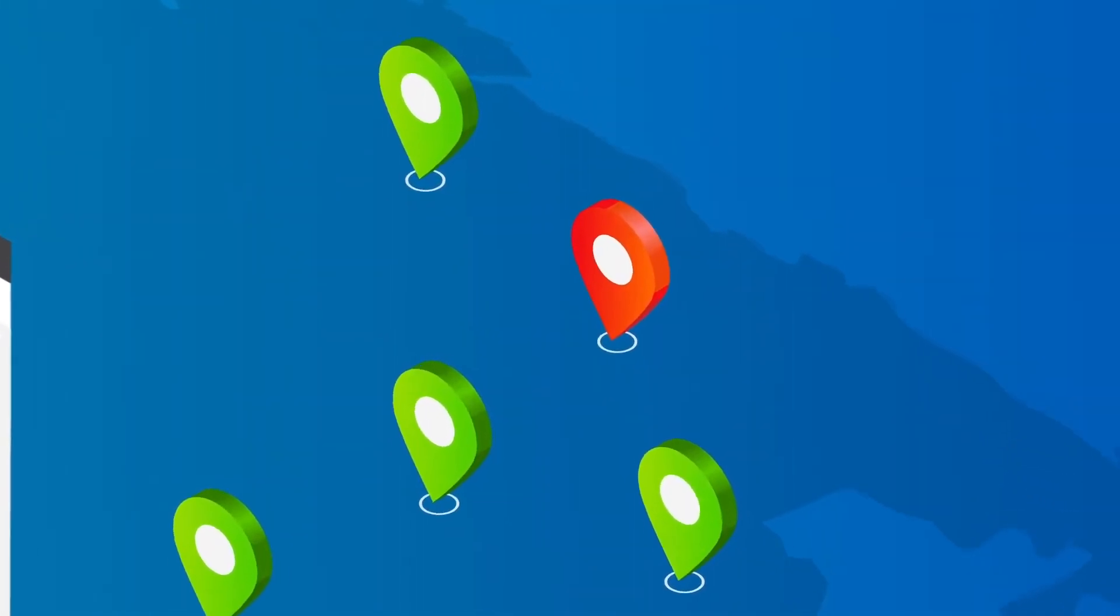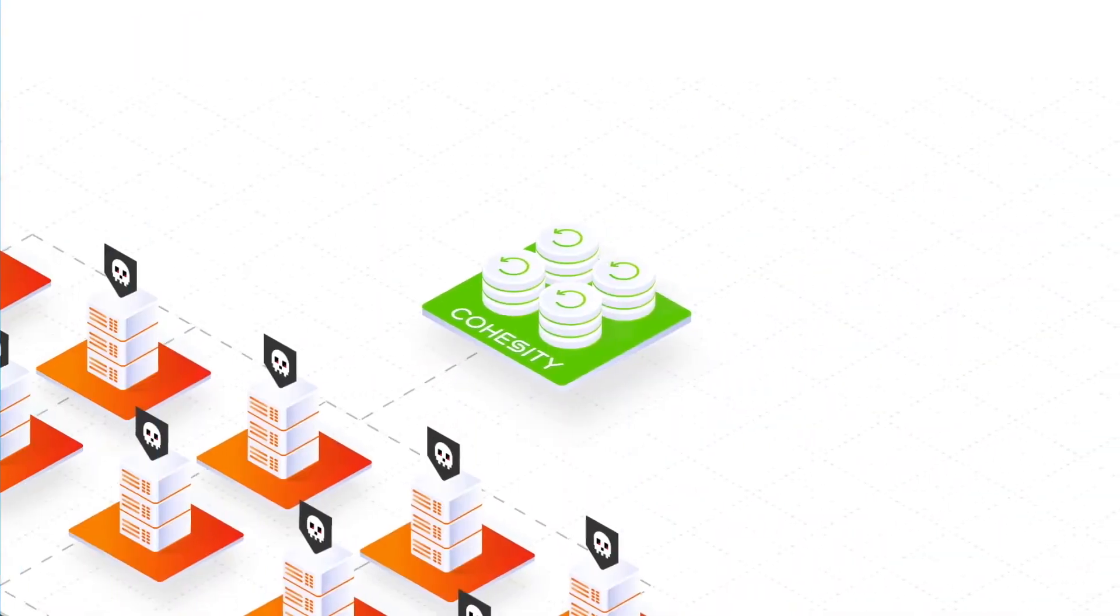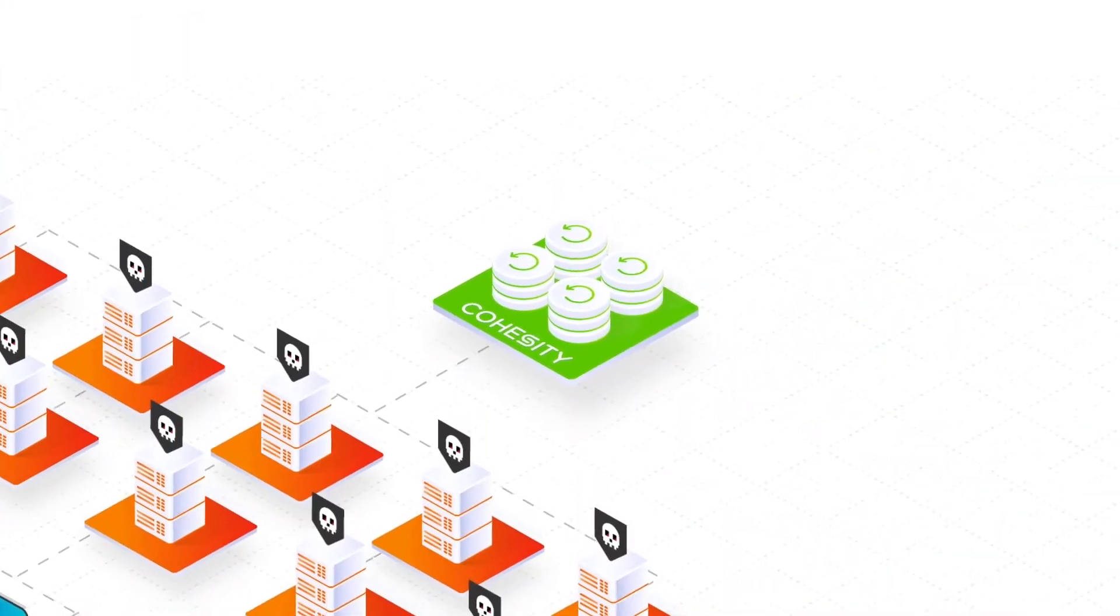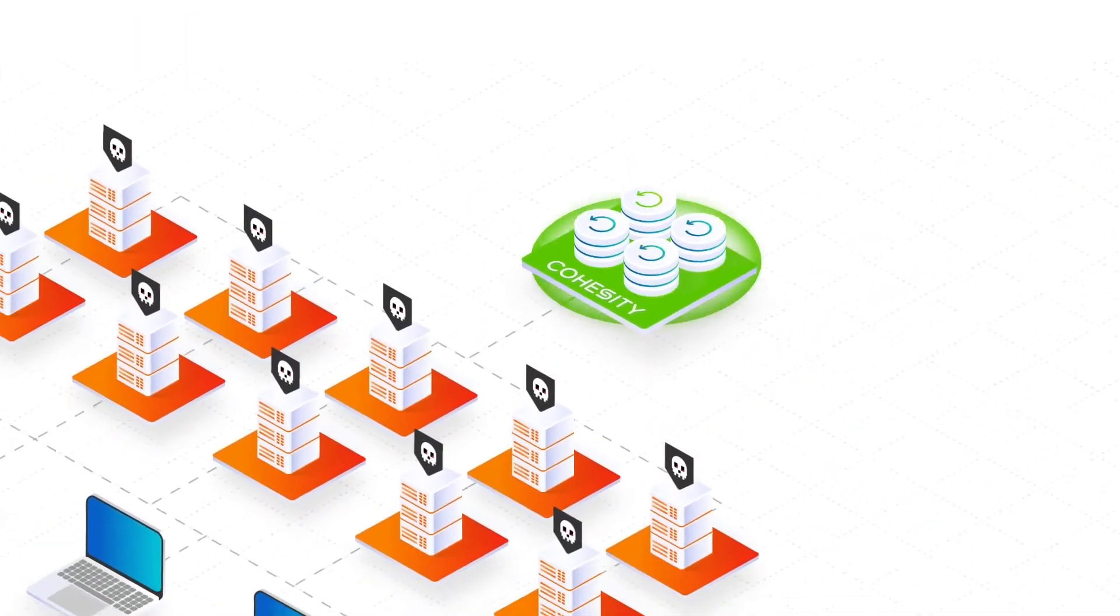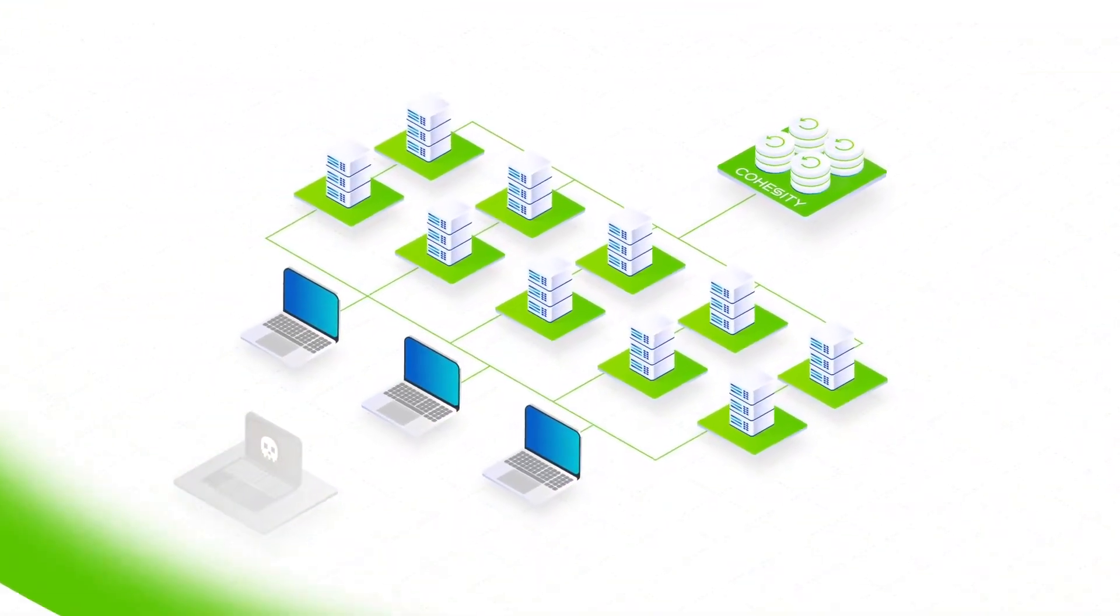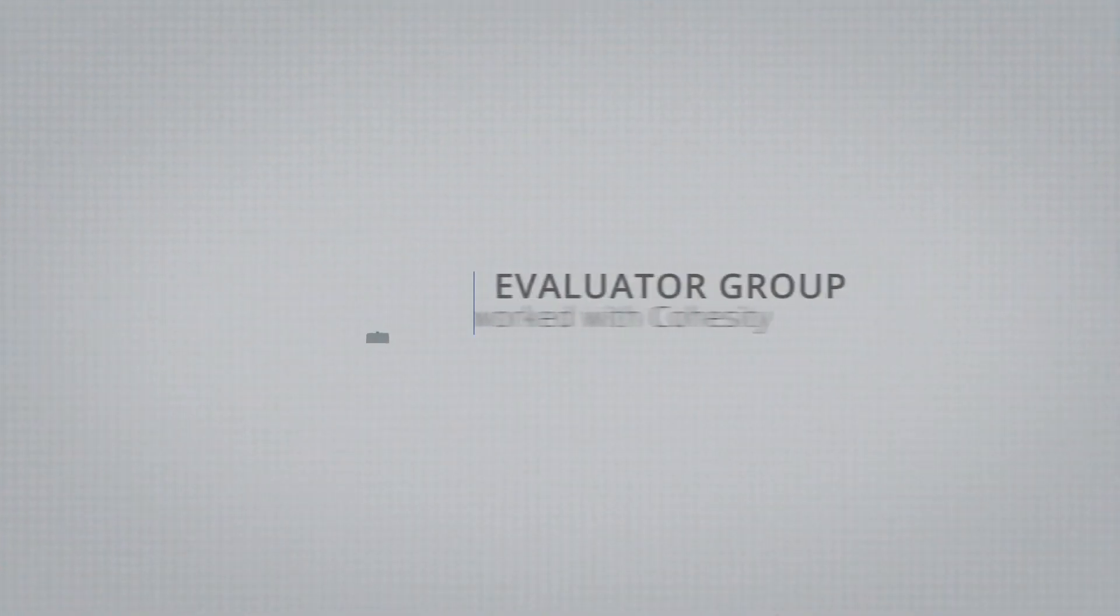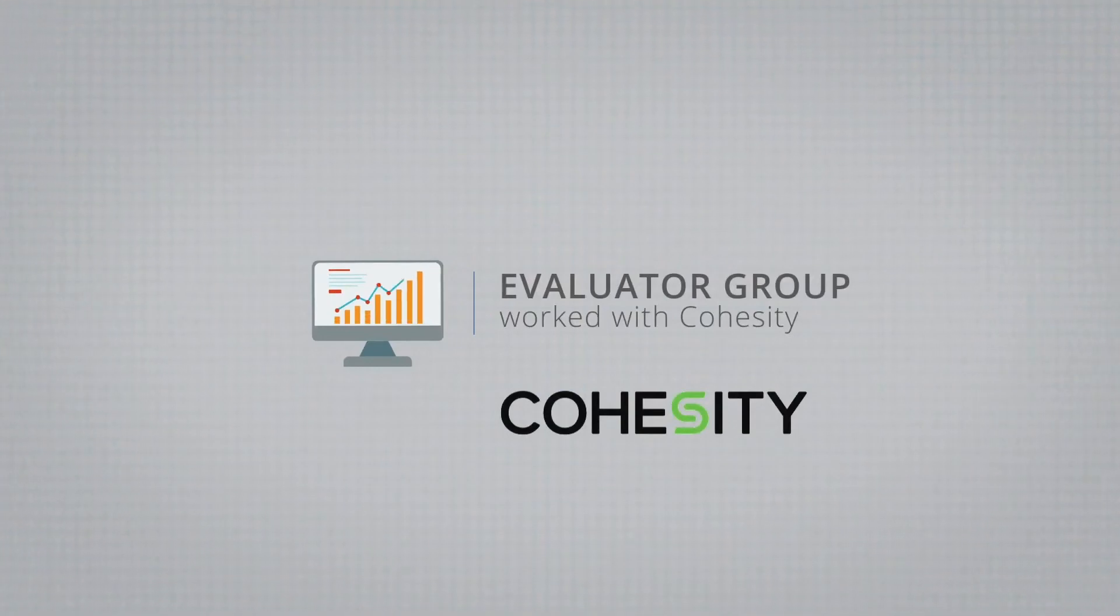Once found, hundreds of VMs, files, and objects can be instantly restored at scale from an unlimited number of snapshots without impacting performance.